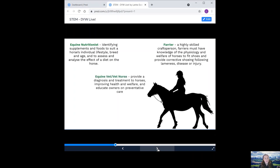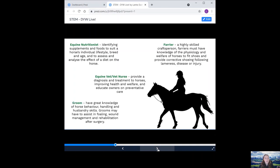An equine vet or vet nurse provide diagnosis and treatment to horses, improving health and welfare and educate owners on preventative care. And a groom. They have a great knowledge of the horse behaviour, handling and husbandry skills. They may have to assist in foaling, green management and rehabilitation after surgery.